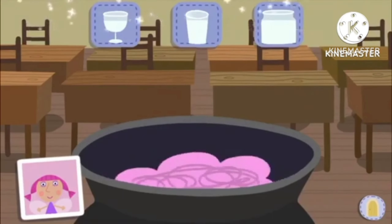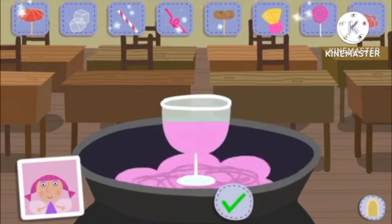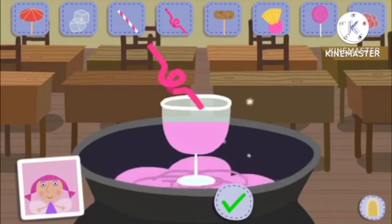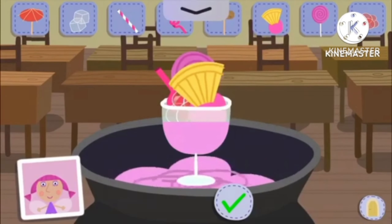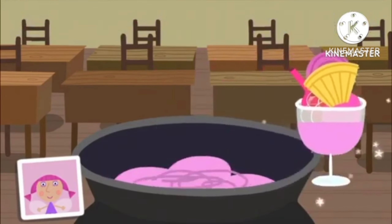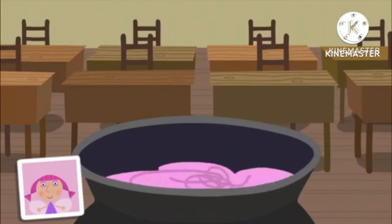Drag your wand around to sprinkle on the fairy dust. Your potion is ready! Now add some final touches — you can choose up to five items: Curly straw, Lollipop, Bubbles, Ice cream. Well done! You completed your potion! Now Ben will try it out. What is your potion doing to Ben?